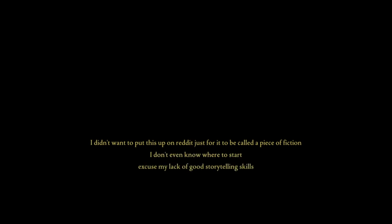I didn't want to put this up on Reddit just for it to be called a piece of fiction. I don't even know where to start. Excuse my lack of good storytelling skills. I guess I'll just start.